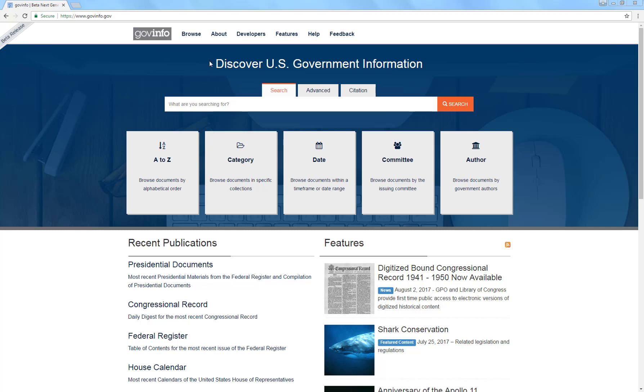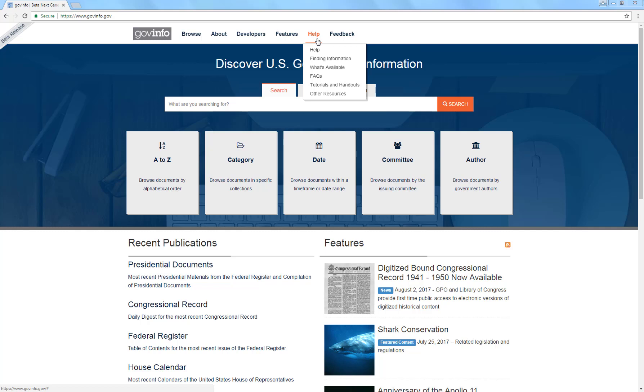Before we do an actual search, I wanted to draw your attention to the Help button. There's various information under this button that will help you learn how to use GovInfo, learn things like what kinds of connectors you can use in a search, if there are special characters you can use to make your search more efficient, what content you're searching, and that kind of thing. So that might be a useful supplement to this very brief video introduction.